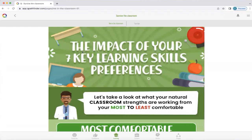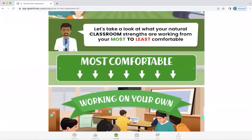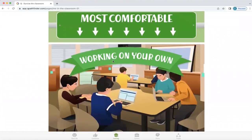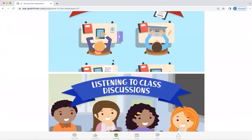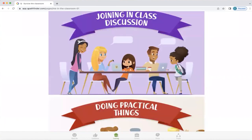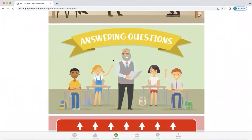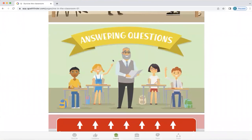So what's the impact of your seven key learning skill preferences? Q will look at your natural classroom strengths, working from your most to least comfortable. For this particular person's profile, they like to work on their own and follow instructions — they're comfortable with that. And if we scroll down to the end, we can see what they're least comfortable with: answering questions in class.